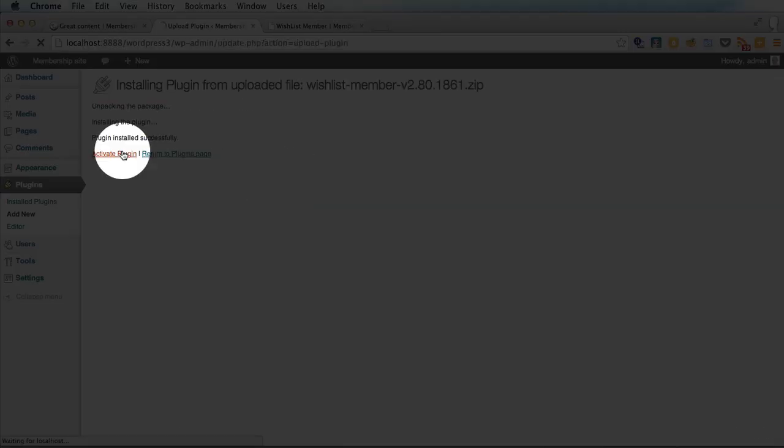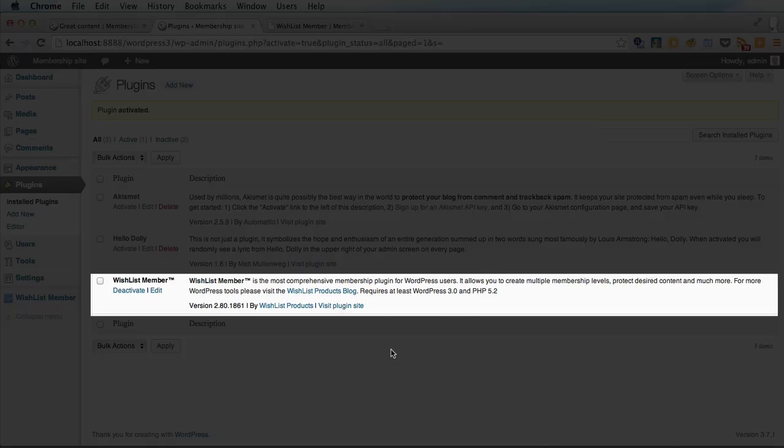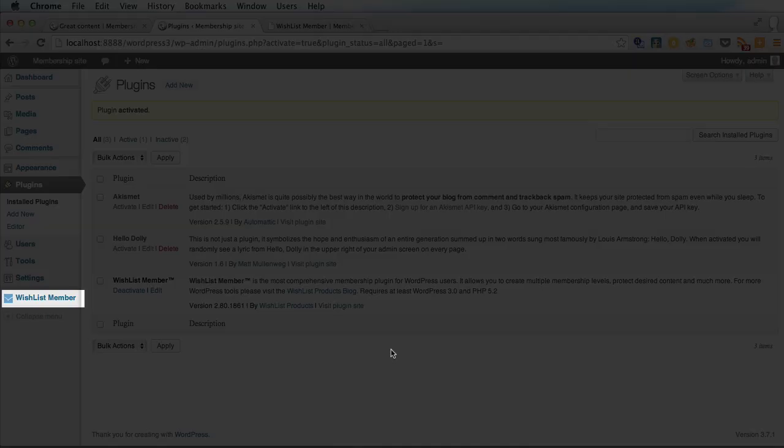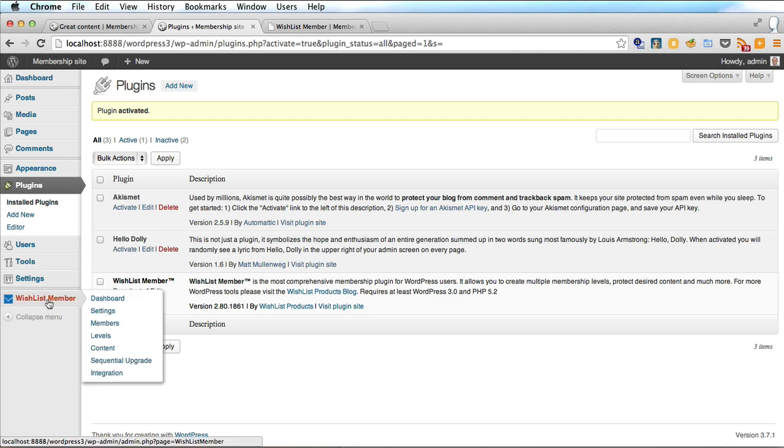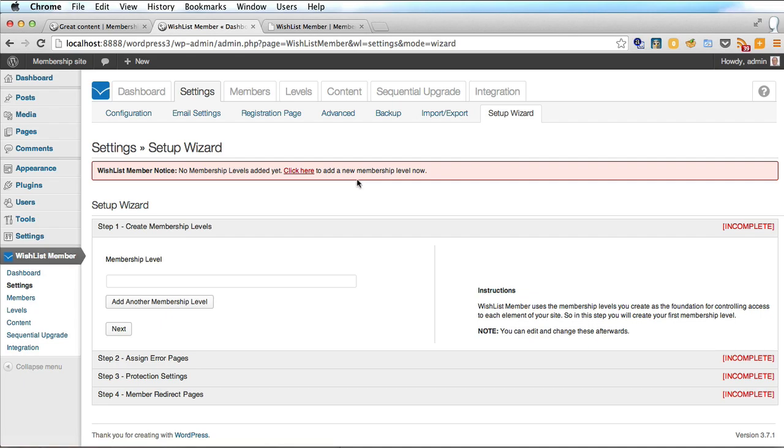Install. Activate. And once the Wishlist Member plugin is activated you will see a new tab on the left hand side of your WordPress administration area. So if you click on that tab it will say would you like to use the setup wizard. So let's click yes now.